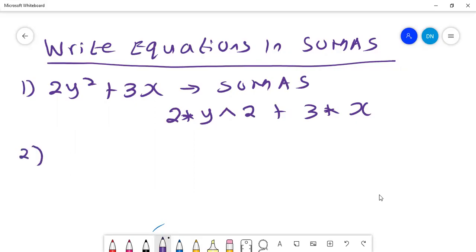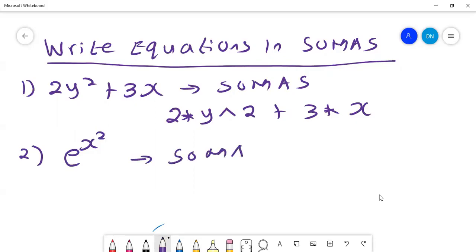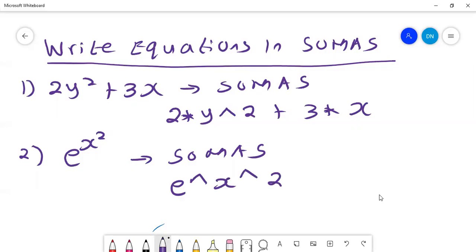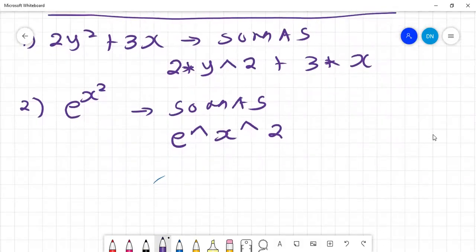If I have an equation like e to the power of x squared and I want to put it in SOMAS, I just come and put it as e to the power of x, then to the power of 2. That will give me the equation that I expect.